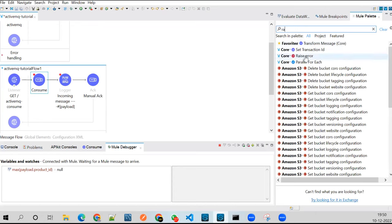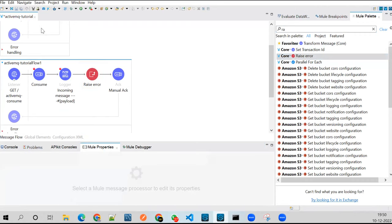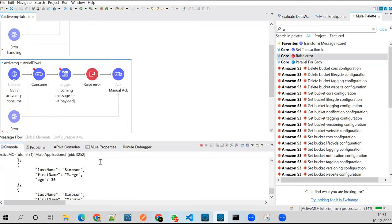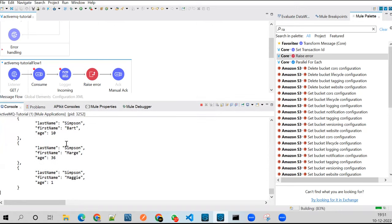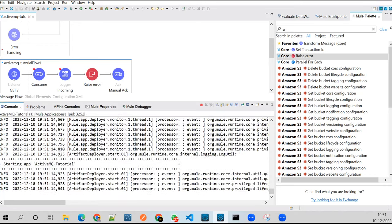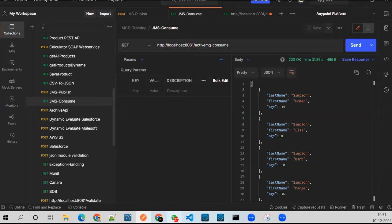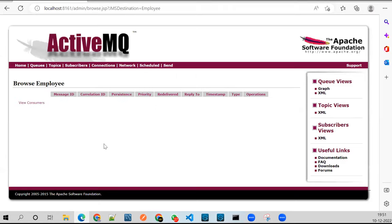Now let me quickly generate an error scenario. I'll drag a 'raise error' component here and write some custom error code. Save this — I'm manually generating an error. The console will redeploy the flow. It's redeployed.